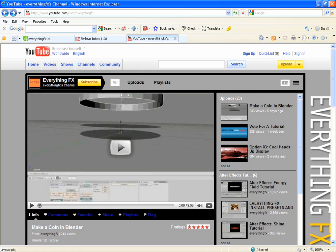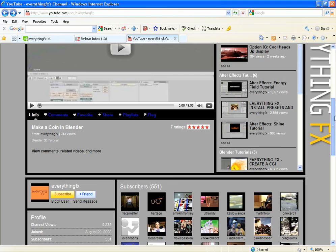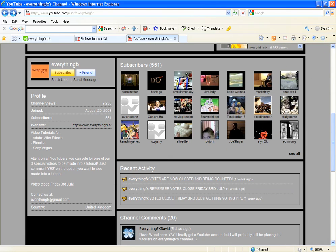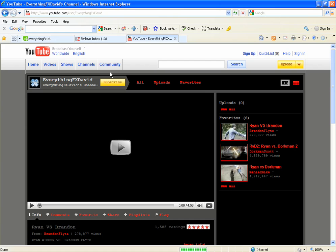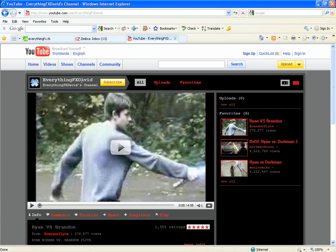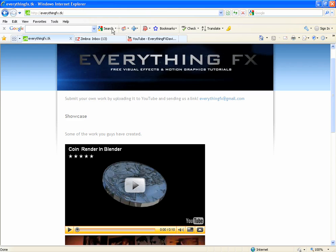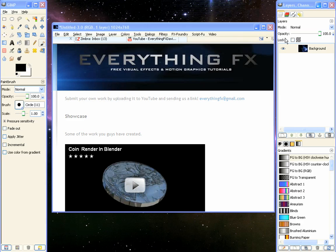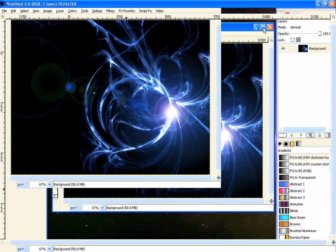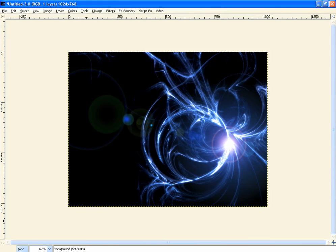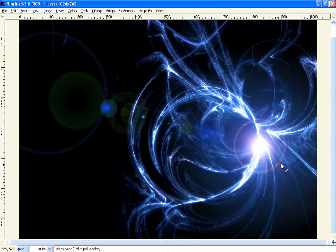YouTube channel, subscribe, make sure to hit that button. Now I have a YouTube channel which is probably where you're watching this, Everything Effects David. And that's it for this tutorial. I'm David Wood for everything effects dot TK and I will see you next time.